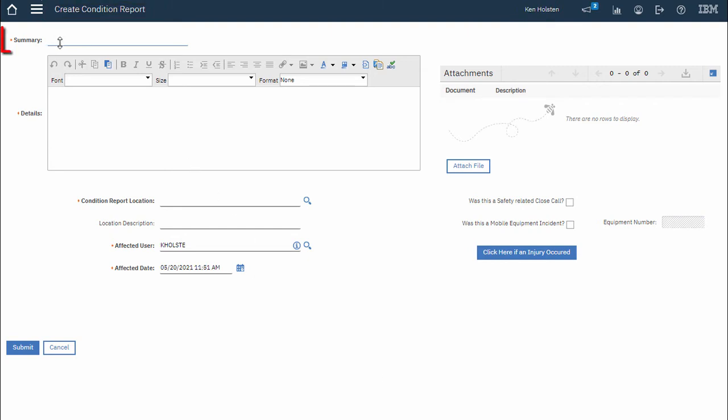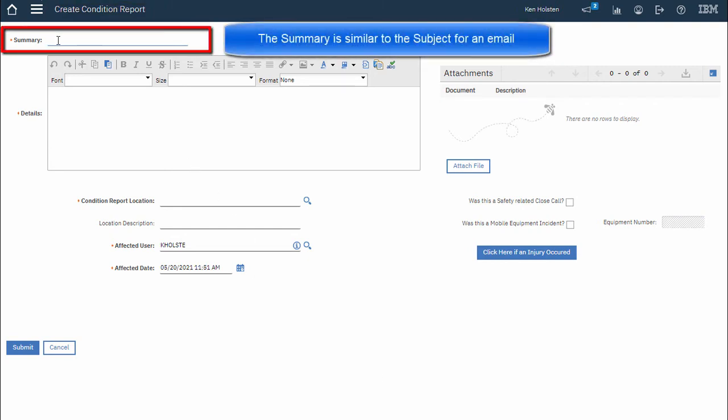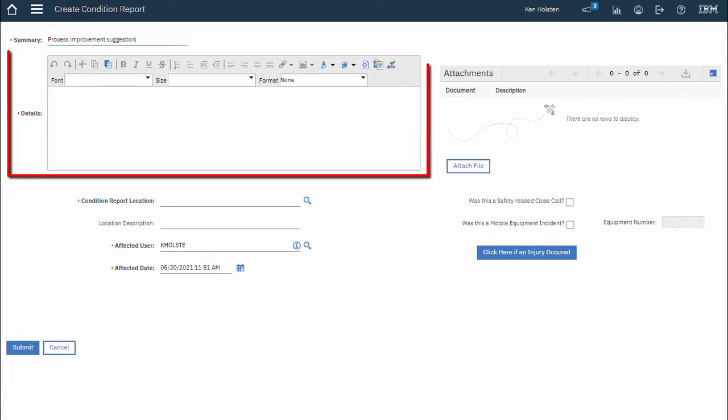I will add a short summary and put all the details in the details section.